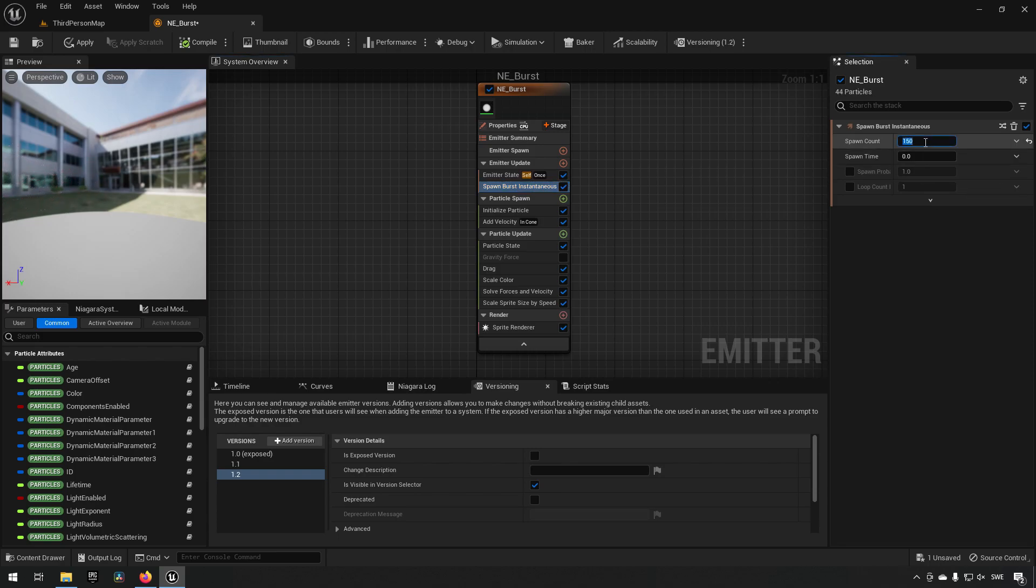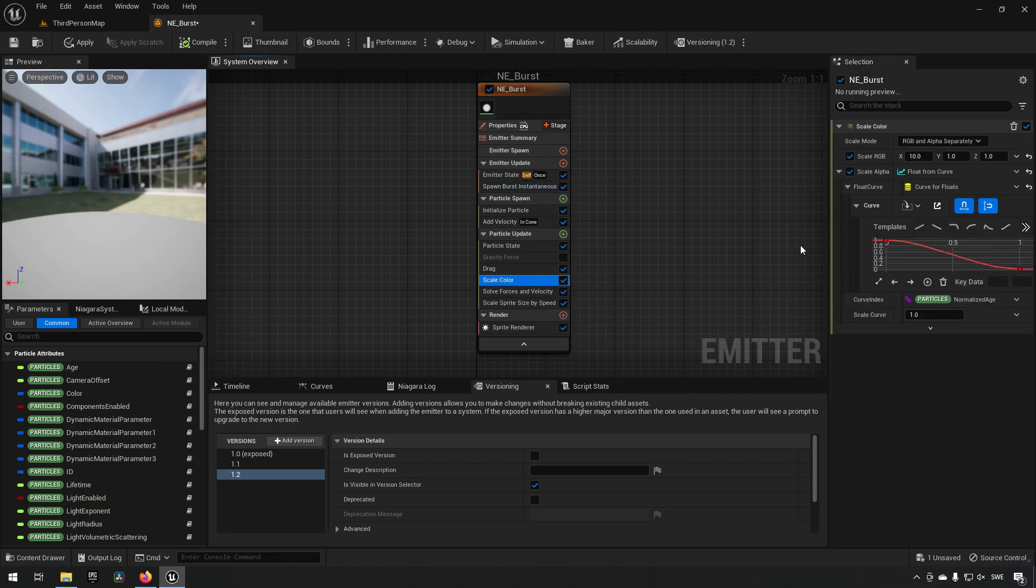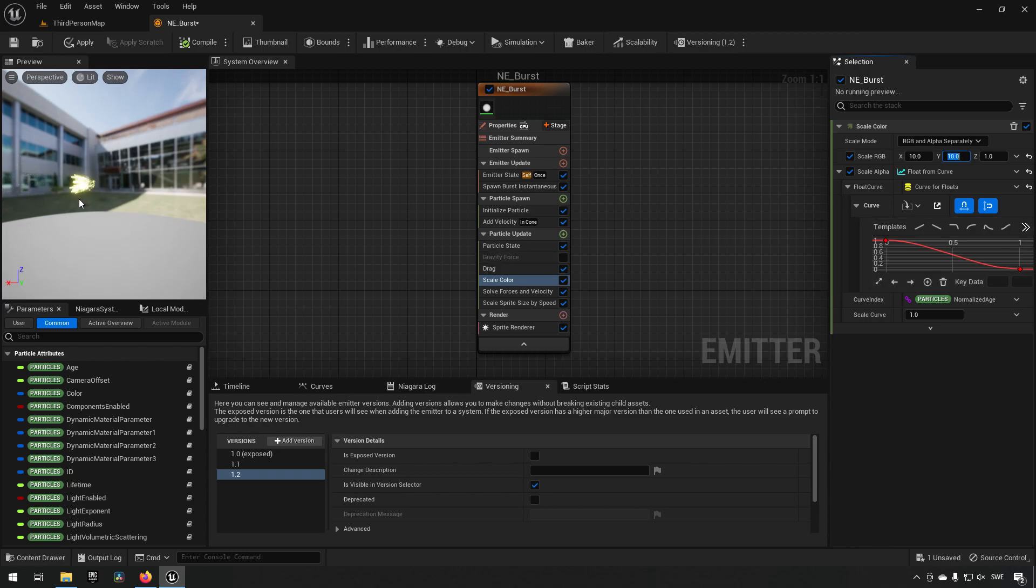Maybe we wanted to change the color further. We were not happy with red, let's try green. So we'll add some more green and we get this greenish explosion now.